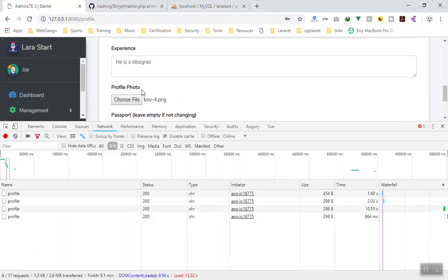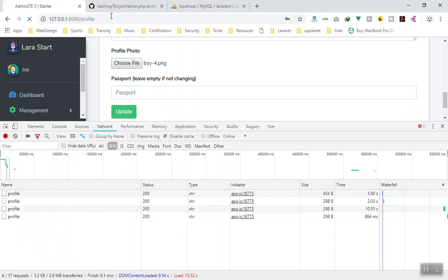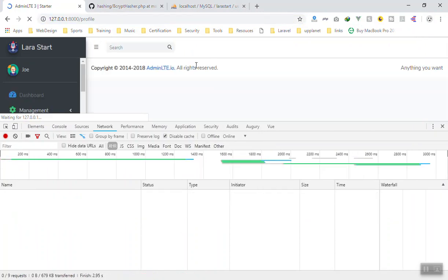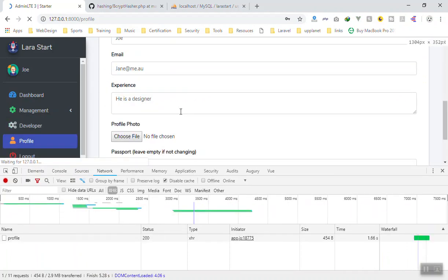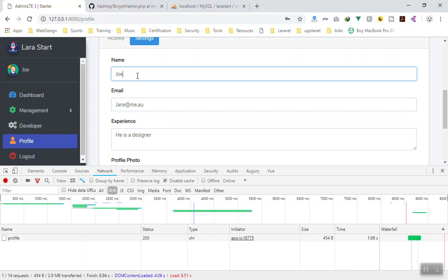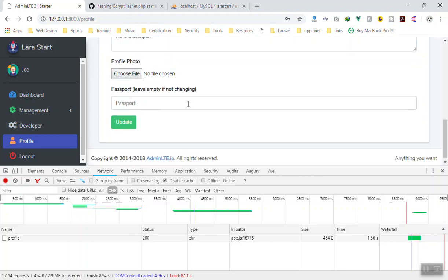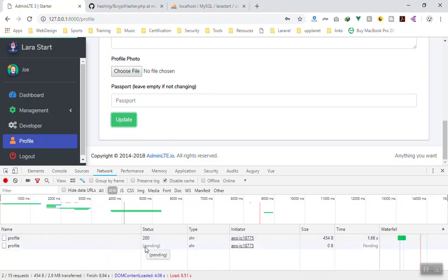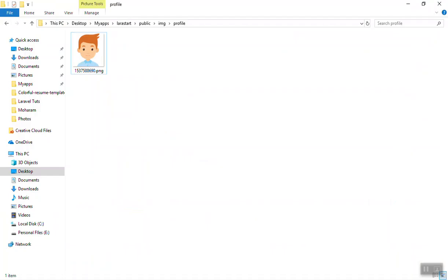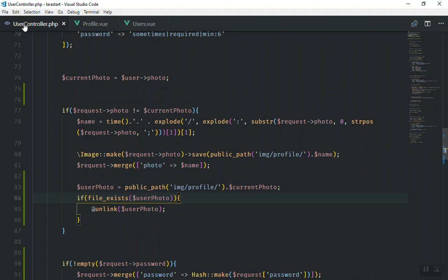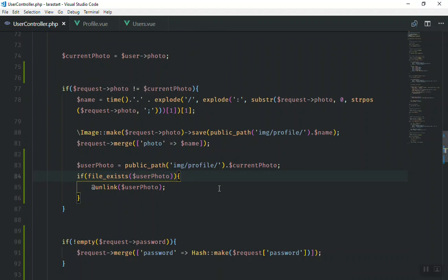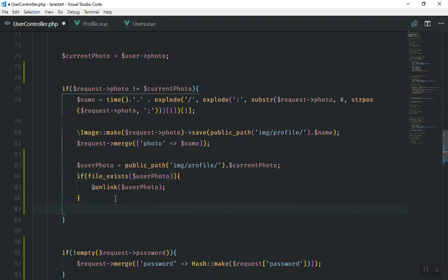What if we don't update our profile picture? I'll refresh the page — we haven't picked anything. I'll just change the name to 'Johan' and click update — 200 successful. If I come here, we still have the old image and everything is fine. I hope this has been informative. If you have any questions feel free to ask below the video. I'll upload more videos as soon as possible — thank you for watching.